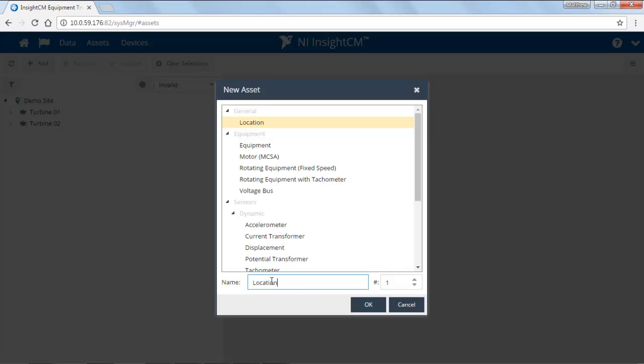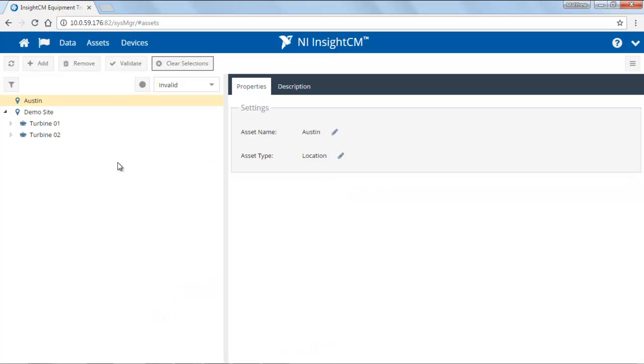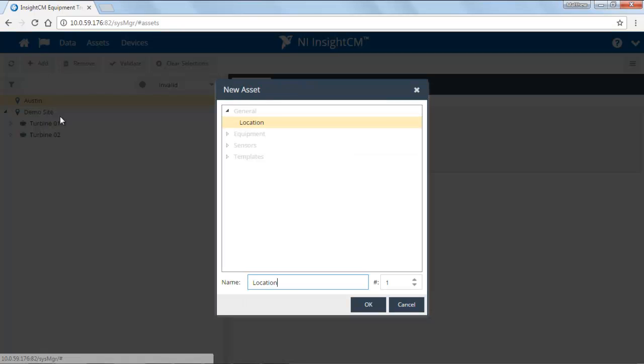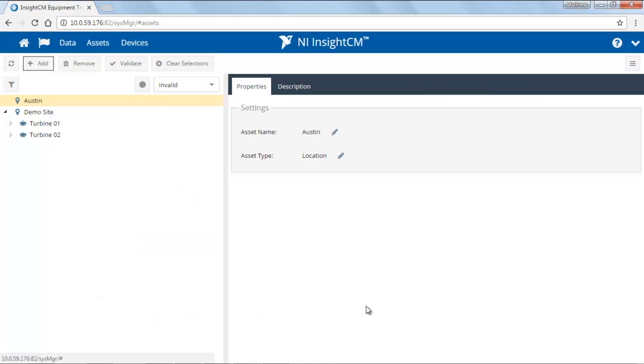I'm going to add a location. I'm just going to call it Austin. We'll hit OK. And it added it to the tree here. So to add something under this, I've got Austin already selected. Let's add a rotating equipment with tachometer.